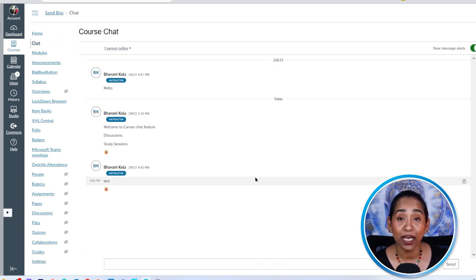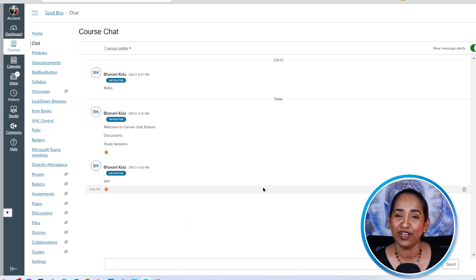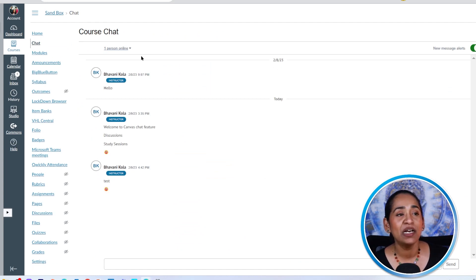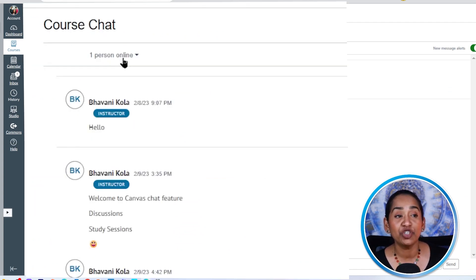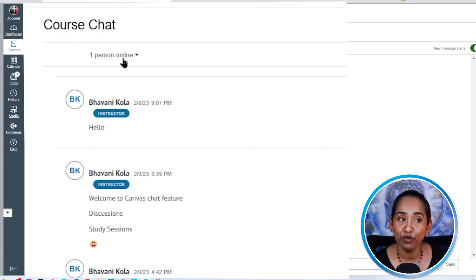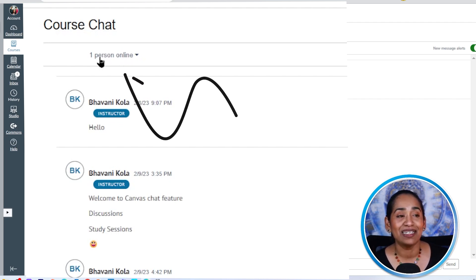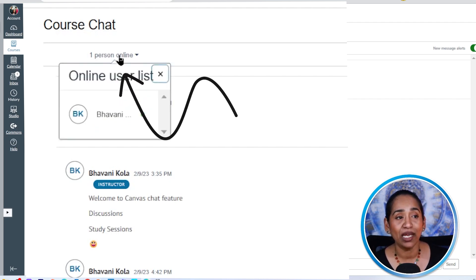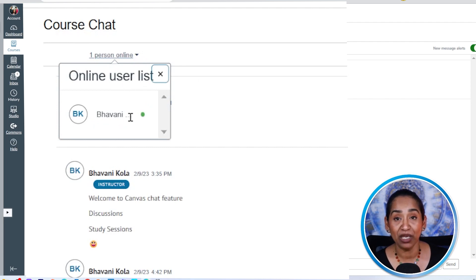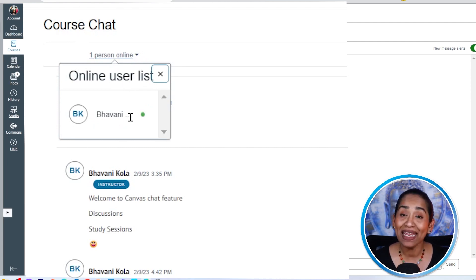And I did type some messages to myself just so that I have some examples to show you. So the first feature is the view to view users online. So as you can see, it says one person online. When I click on it, it will give me the list of the people who are online who are in the course.